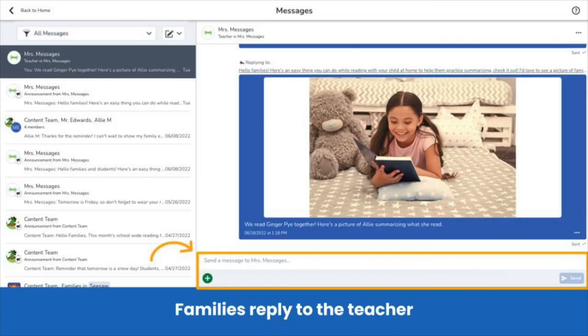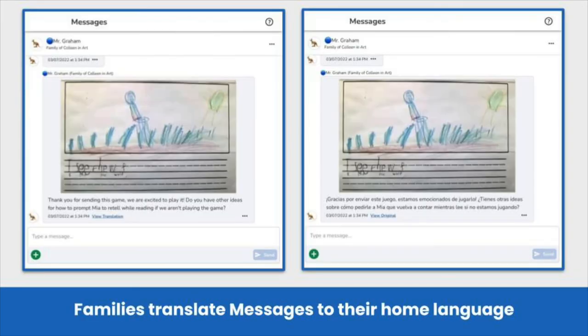Families can type a reply or tap the green Add button to add a multimedia attachment. Translation tools ensure every family is involved in their child's learning. When a family member's device is set to a language other than English, any typed text like messages, comments, notes, and captions can be translated in one click. Family members will see View Translation when it's available. This means you no longer need to wait for a district translator or in-person meeting to connect with families — you and families have the tools you need right in Seesaw.